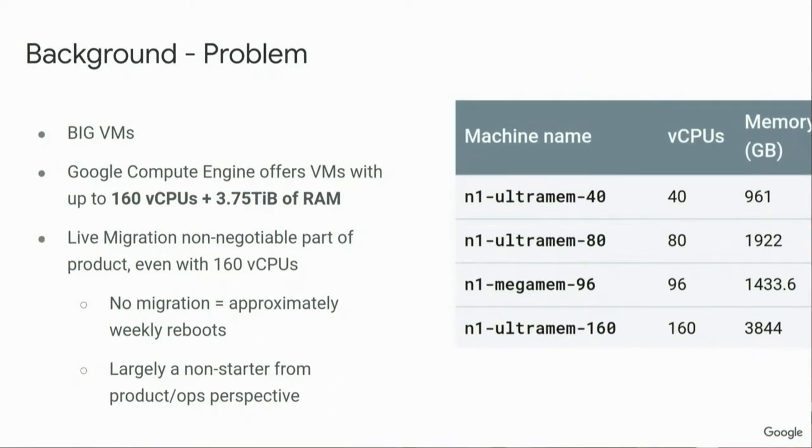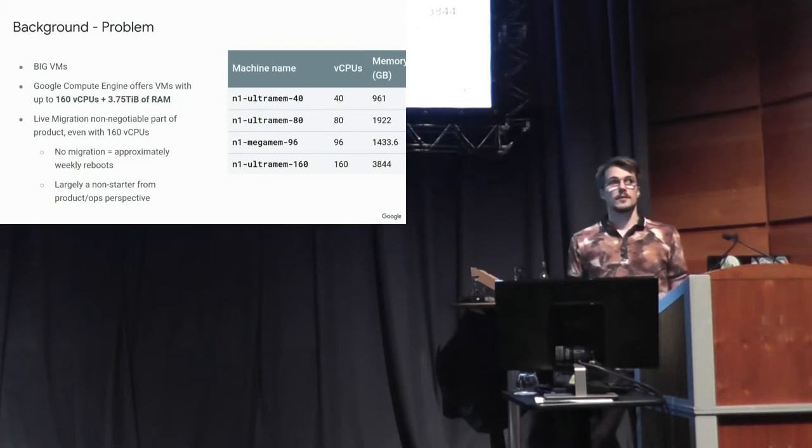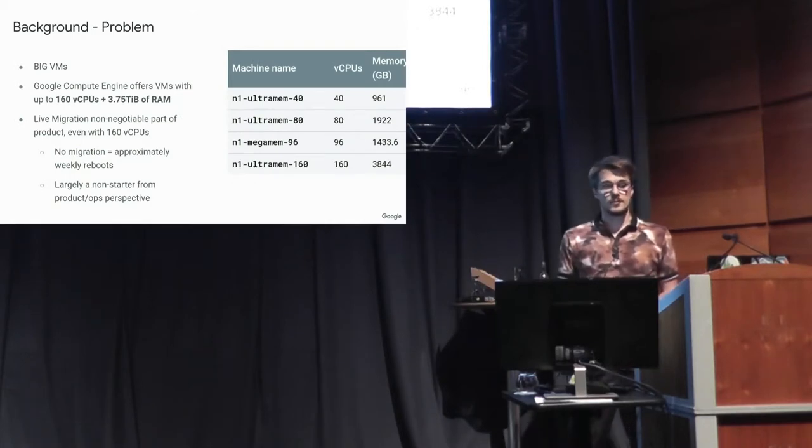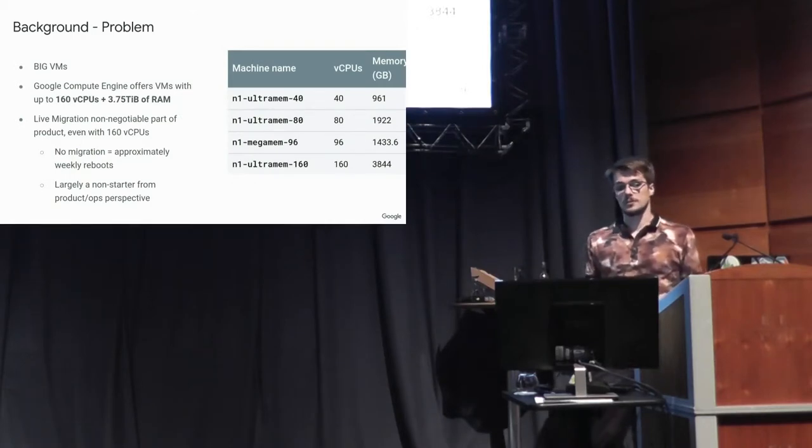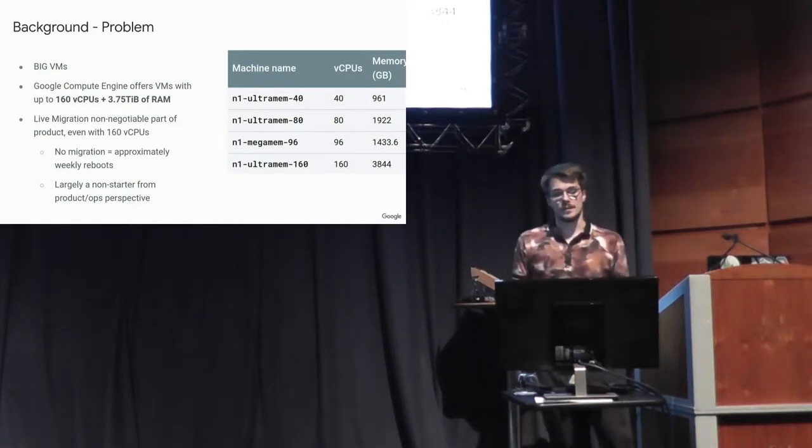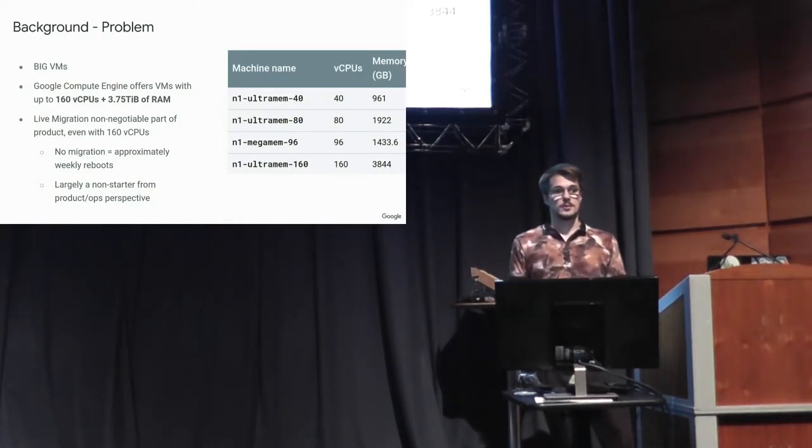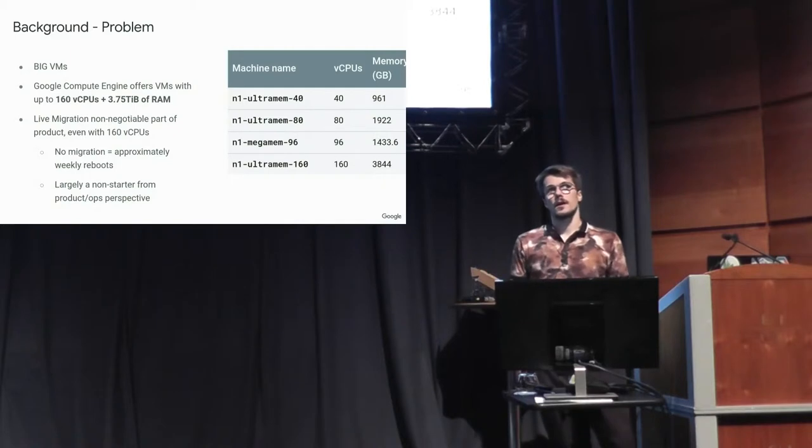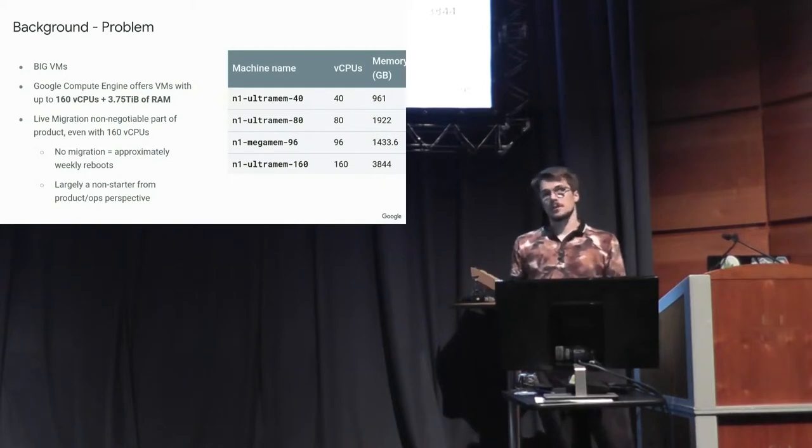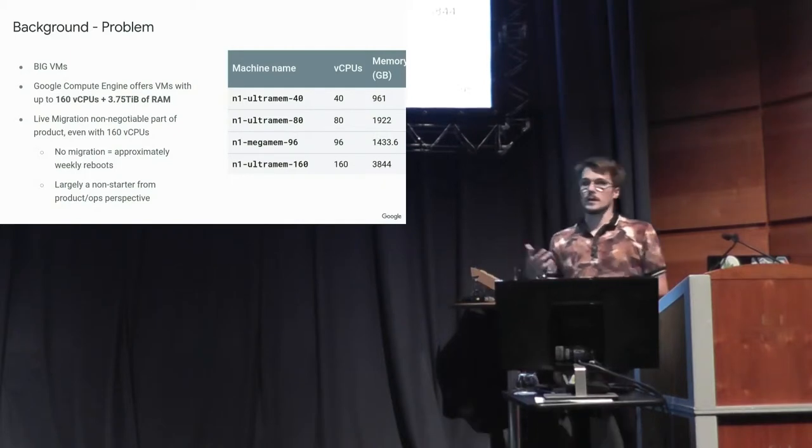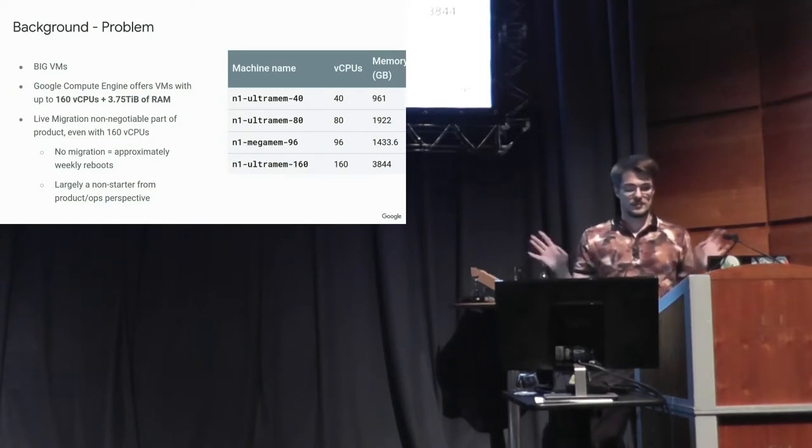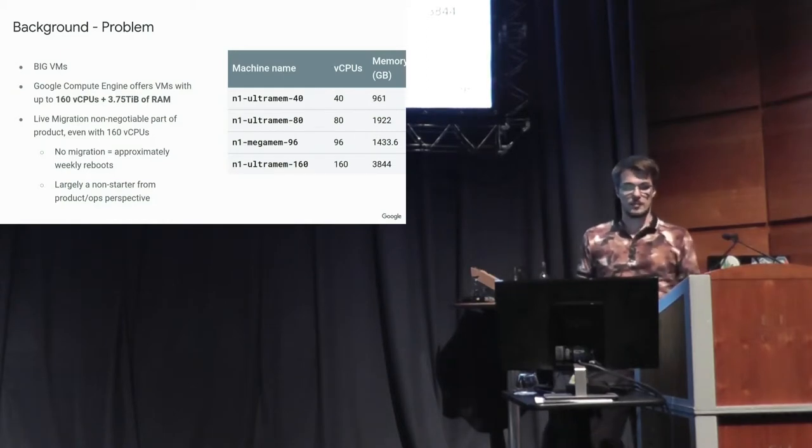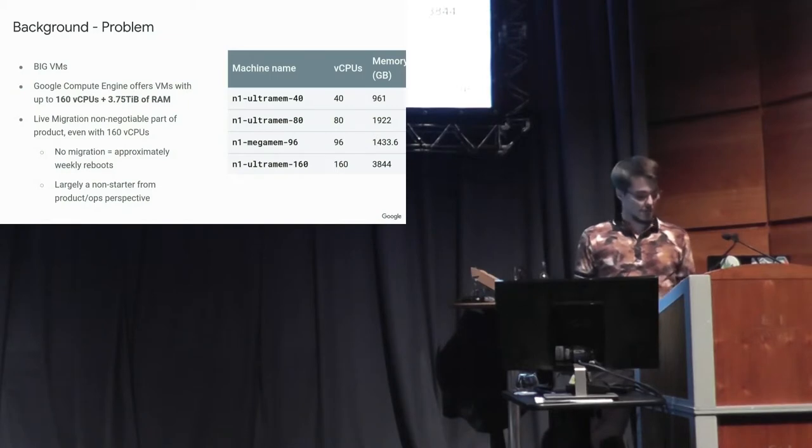So the problem, the angle that I've come at this from is that Google Compute Engine offers very large VMs with 160 CPUs and almost 4 terabytes of RAM. And live migration is sort of a non-negotiable part of that product. We have to have migration, otherwise we have all these maintenance events, and the PMs don't like us to not have migration.